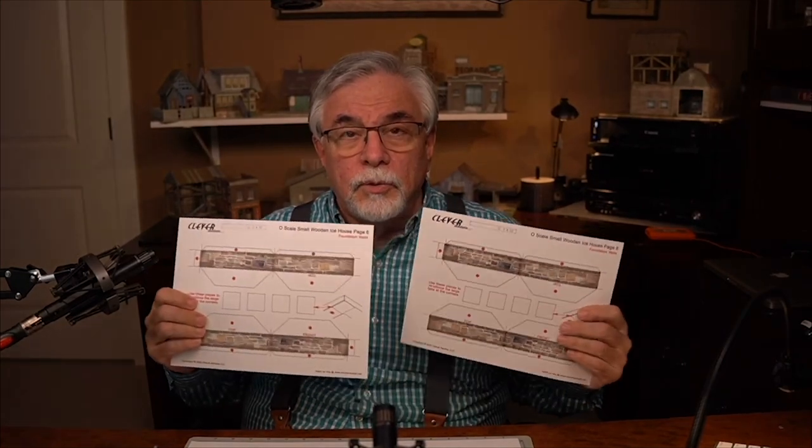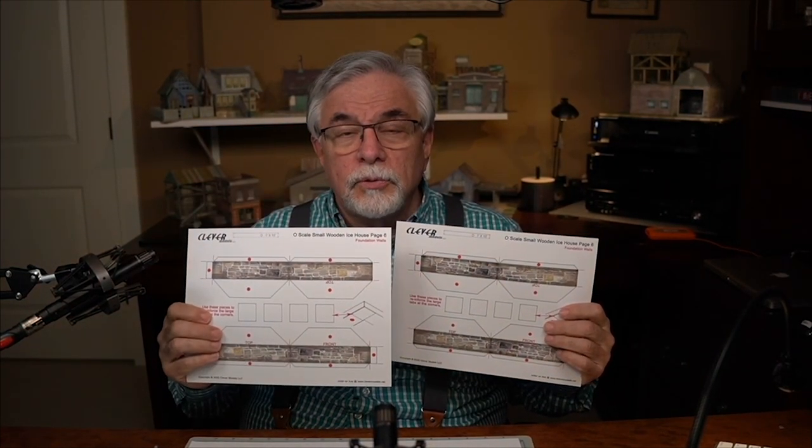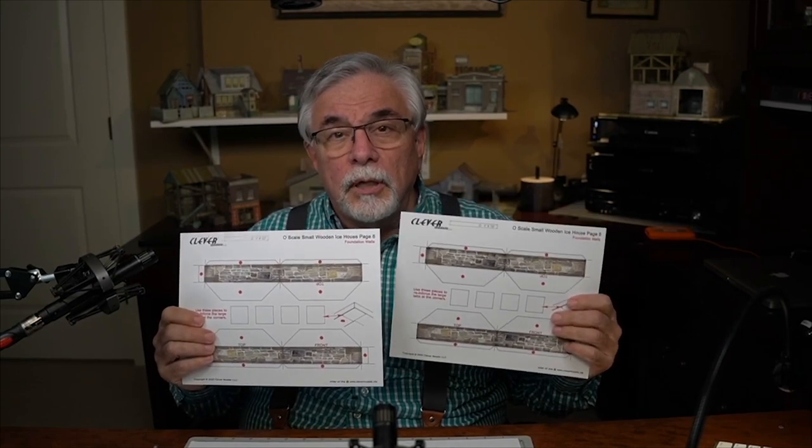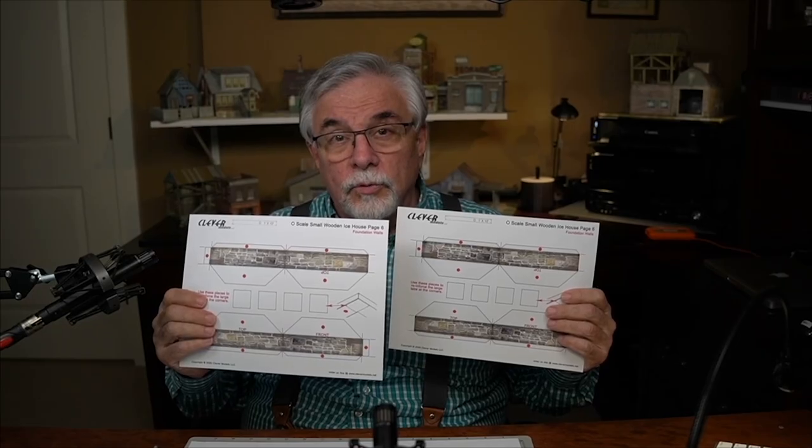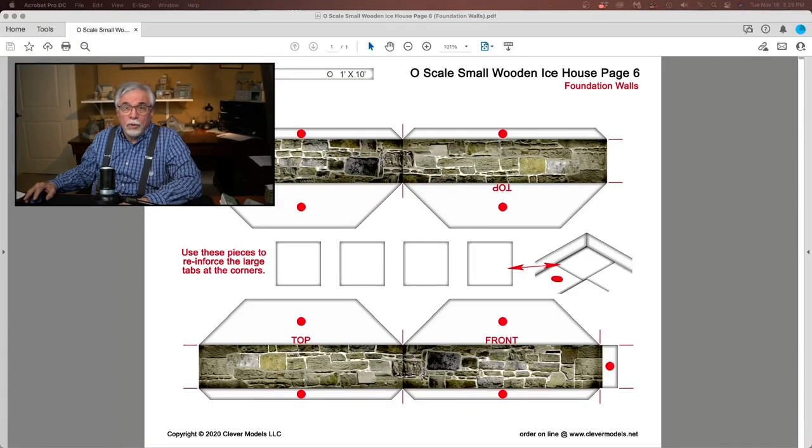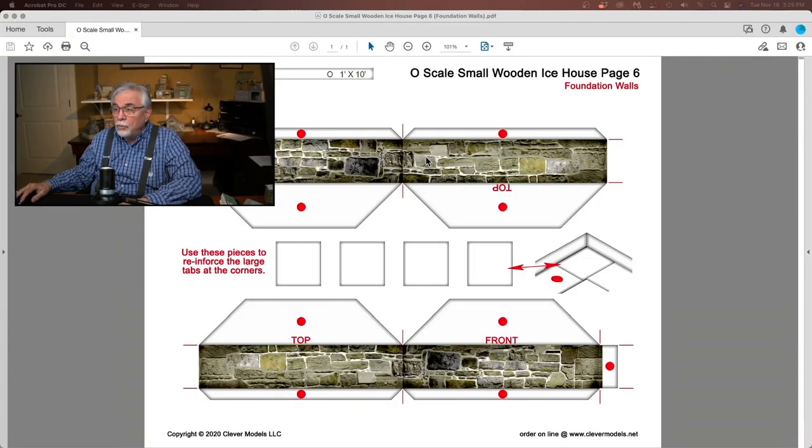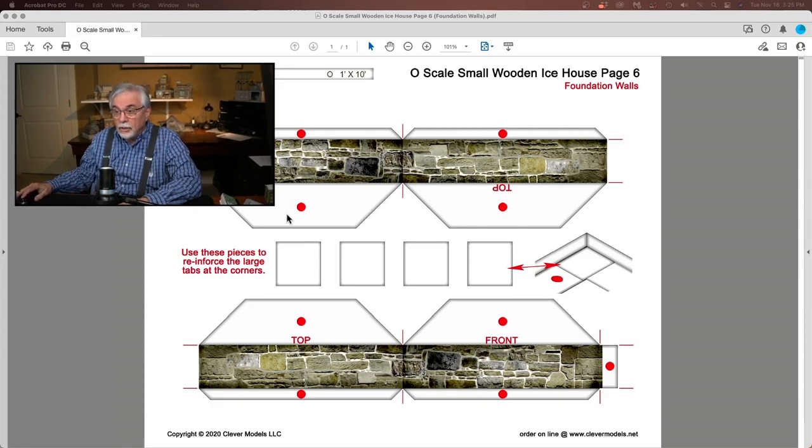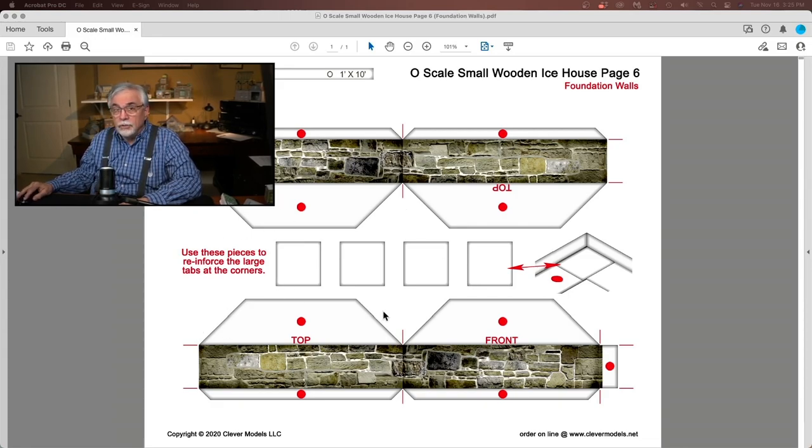So that I can add details to the foundation walls, I've gone ahead and made two copies. One will be the structure itself, and the other copy will be cutting out stones which will add relief to the foundation walls. The next step is to score all the corners and the tabs, then cut out all the pieces.